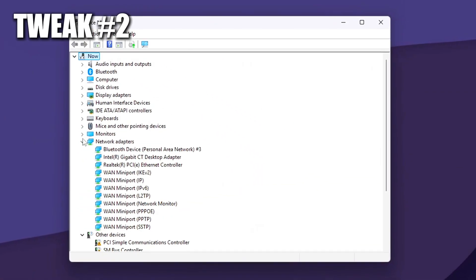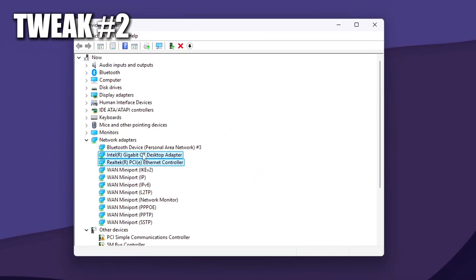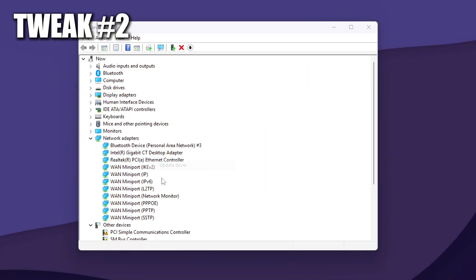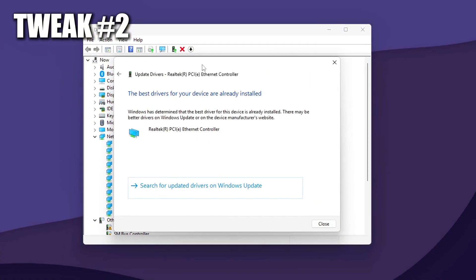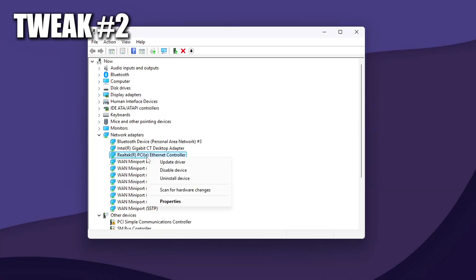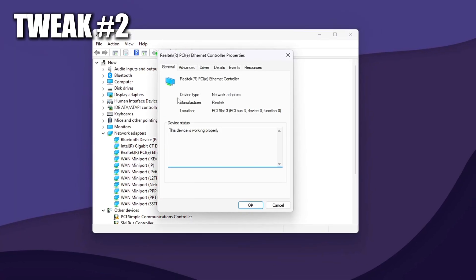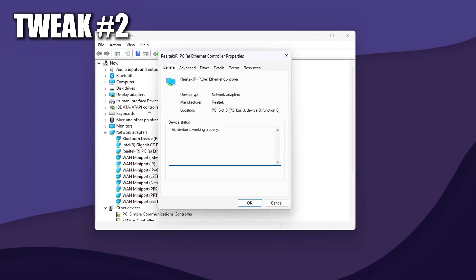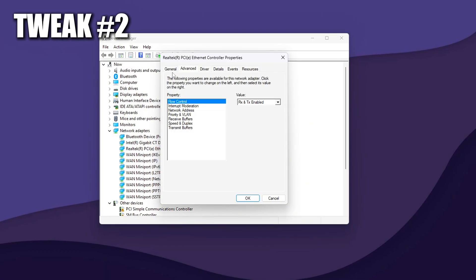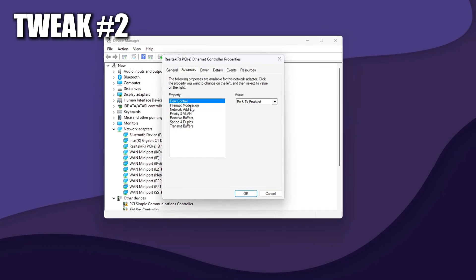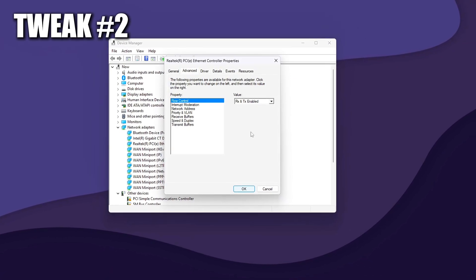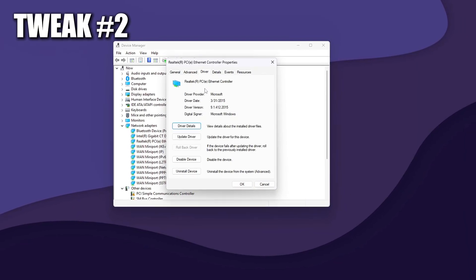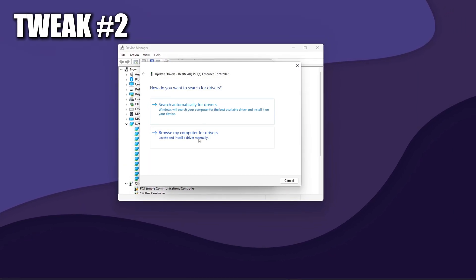Disable Large Send Offload and Interrupt Moderation. These Network Card features are designed for bandwidth efficiency, not real-time responsiveness. Disabling them reduces latency by stopping the system from batching packets or delaying interrupts, both of which can add jitter or inconsistent input during gameplay.